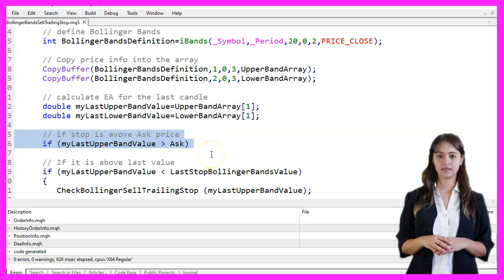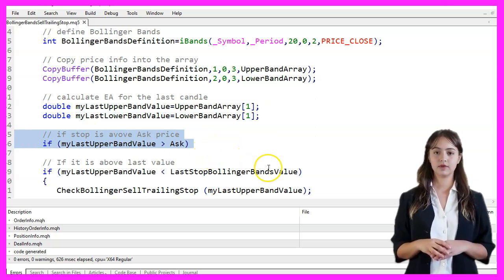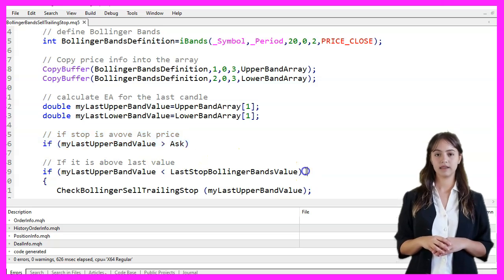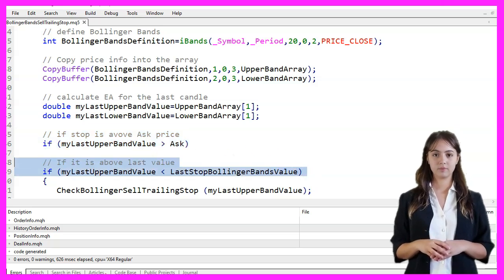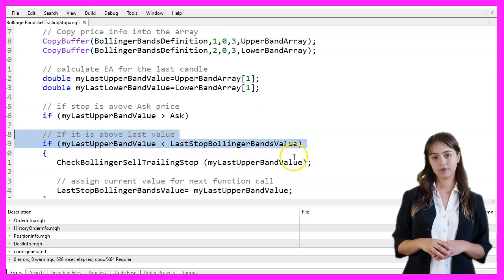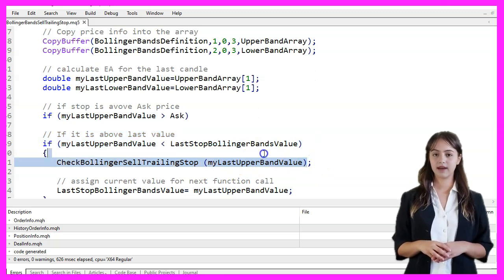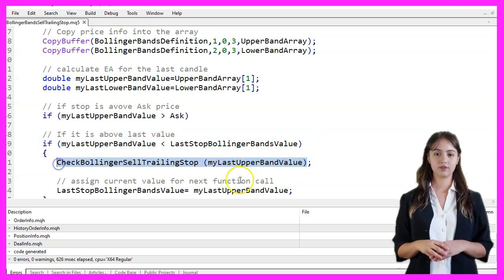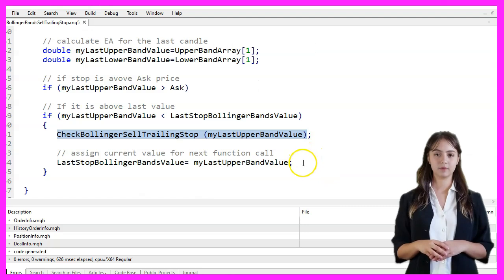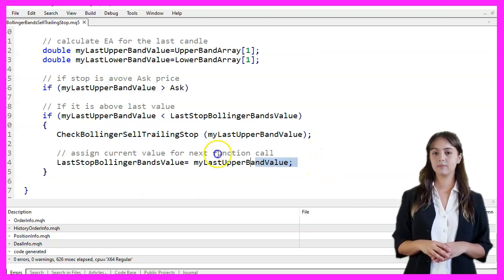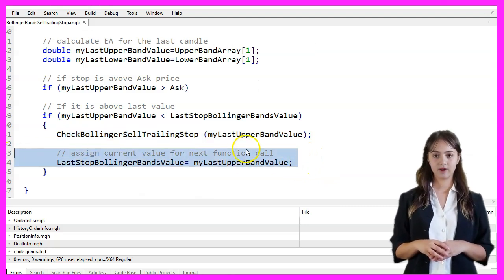The logic checks if the last upper band value is above the Ask price and if it is lower than the LastStopBollingerBands value. If both conditions are met, we call the CheckBollingerSellTrailingStop function with the last upper band value and update LastStopBollingerBands value for the next function call.